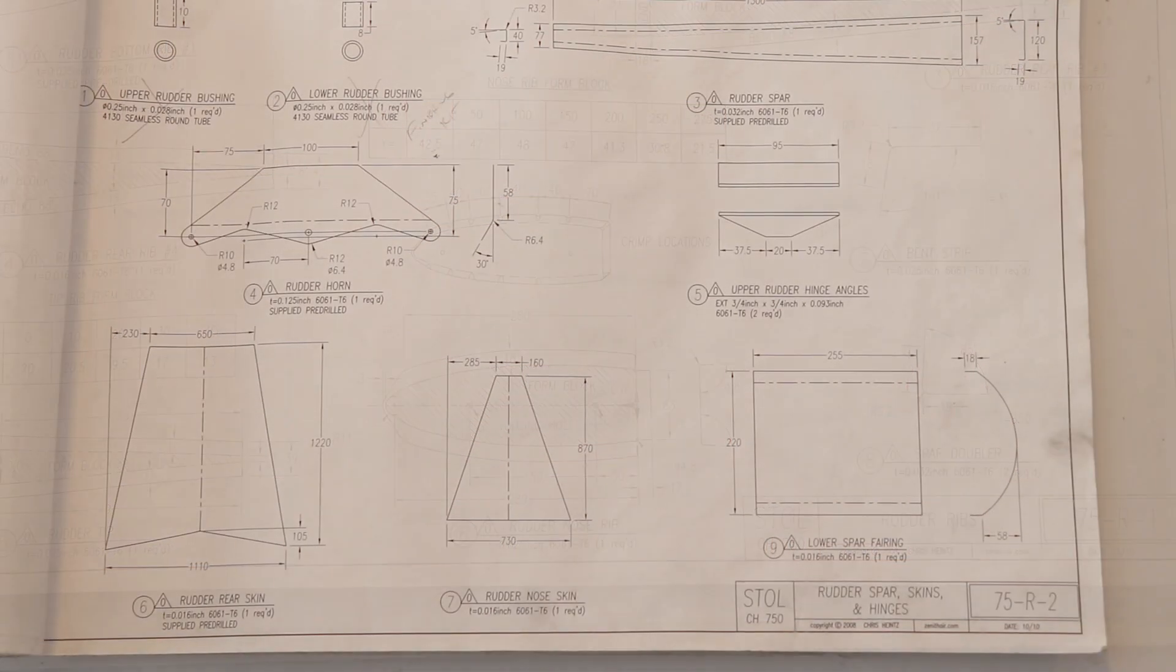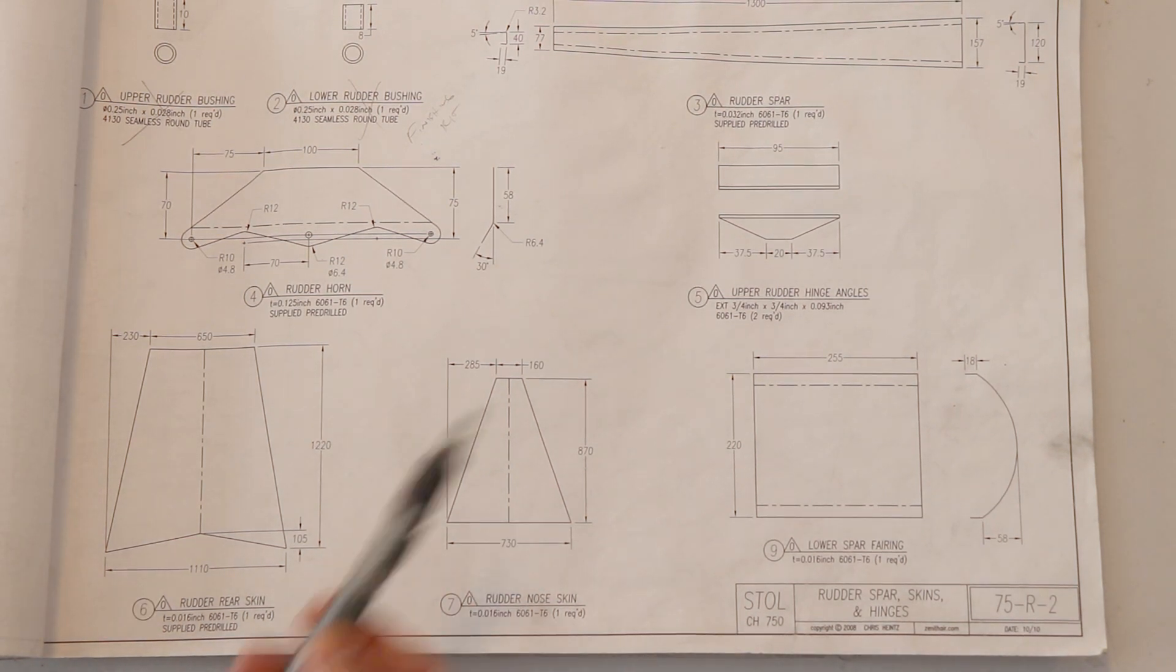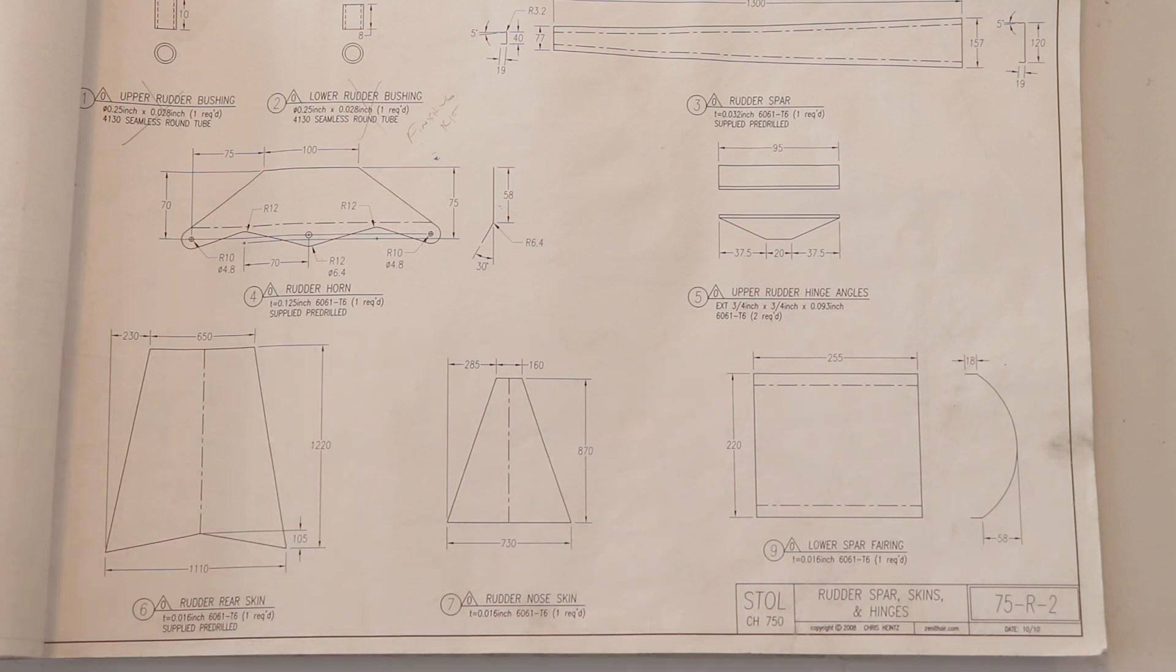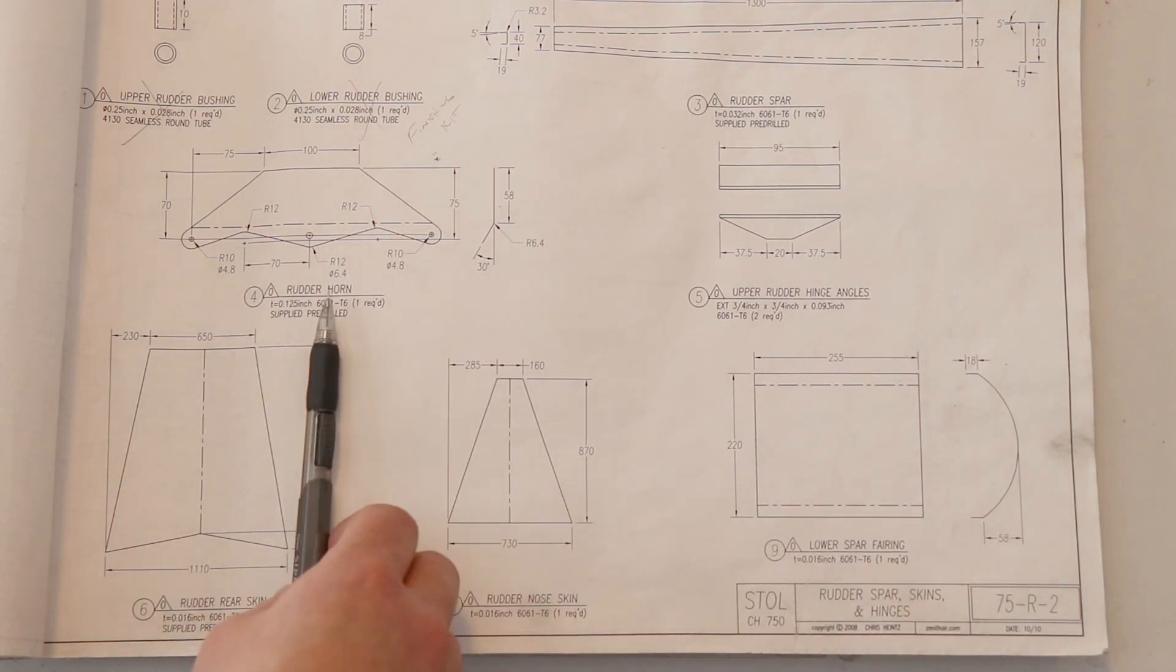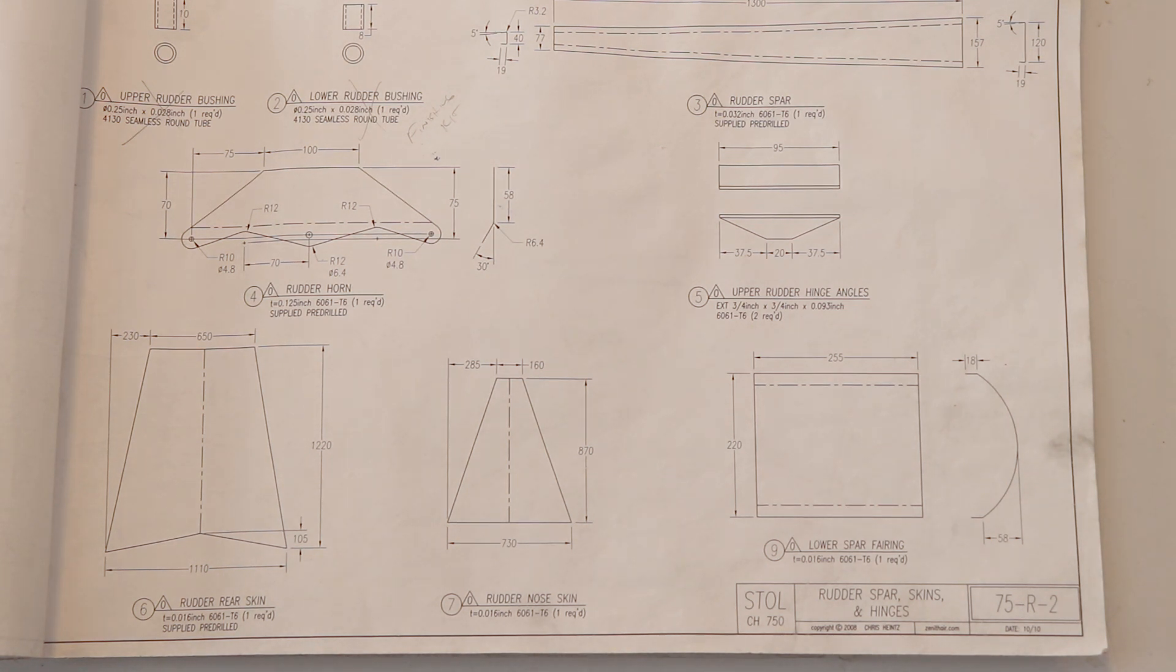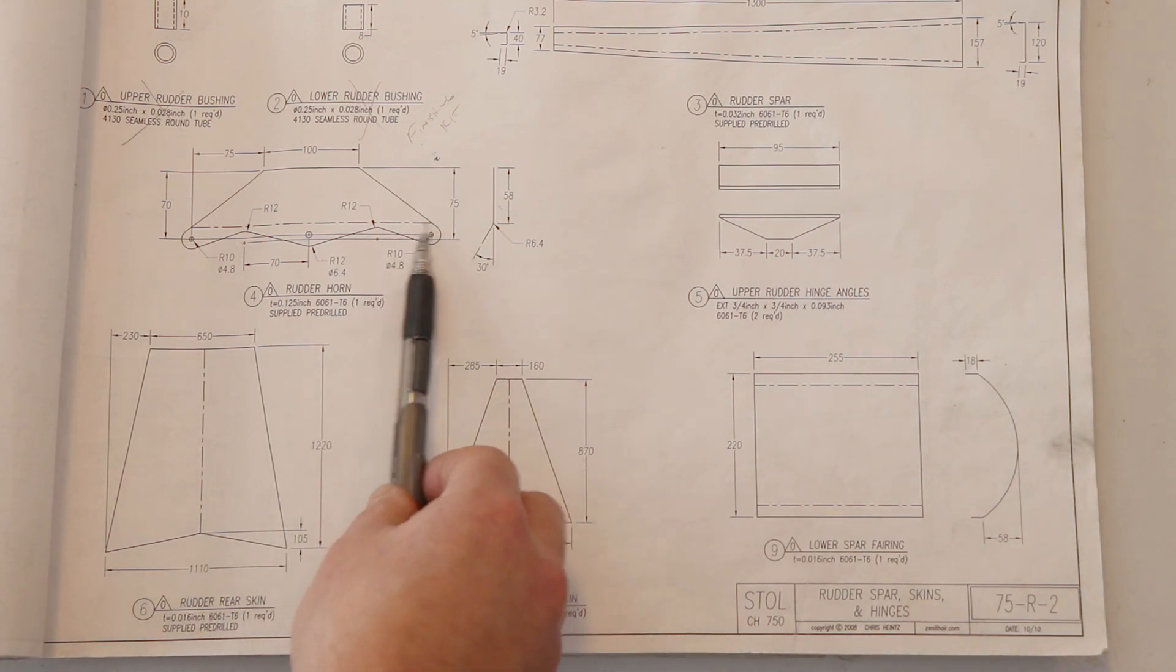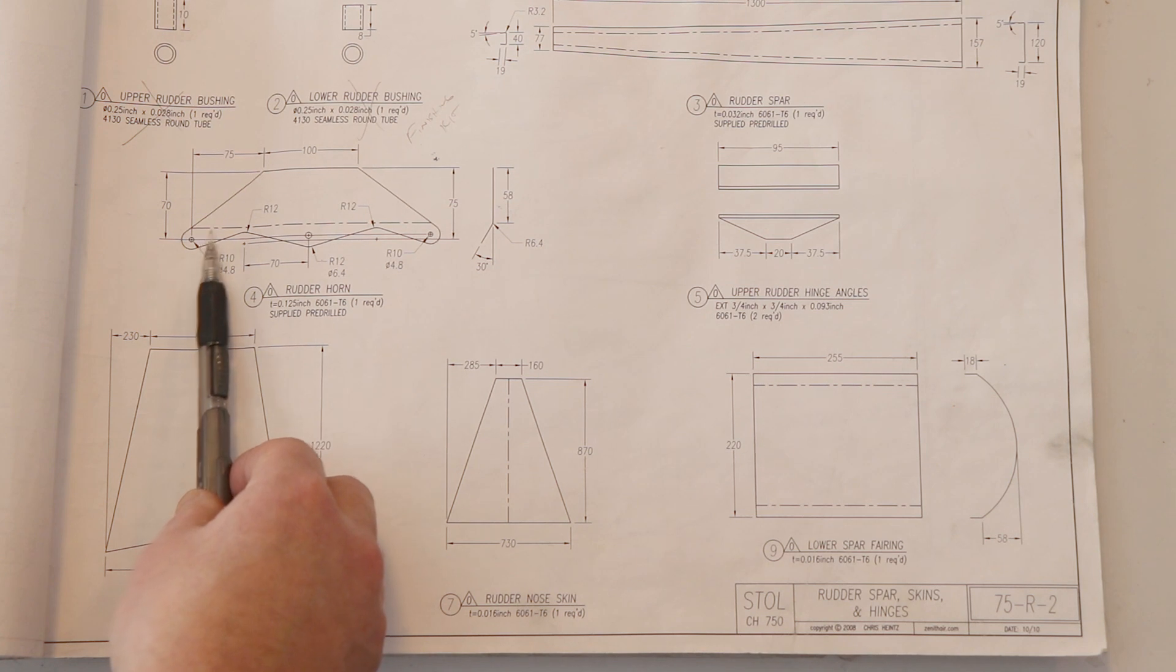So let's take a look at the other section of the drawing. Here's the second page of rudder drawings, and these are basically your skins, some bushings, some hinge angles, and the rudder horn itself. So again, now we've got the rudder horn here. This is made out of an eighth inch plate. This is a 125,000th thickness, 6061 T6 aluminum, and they've given you a bend line.